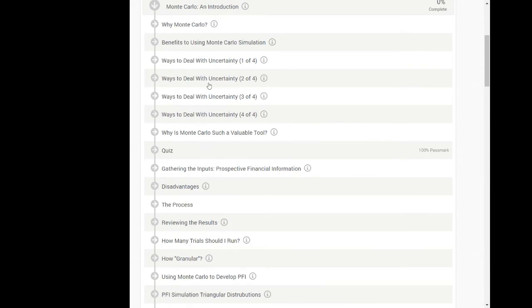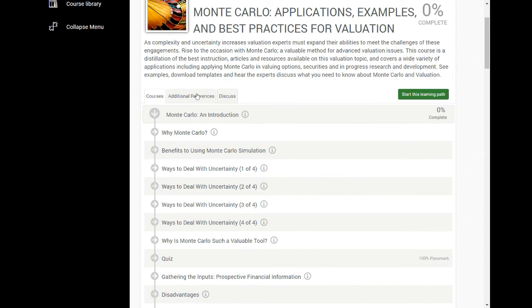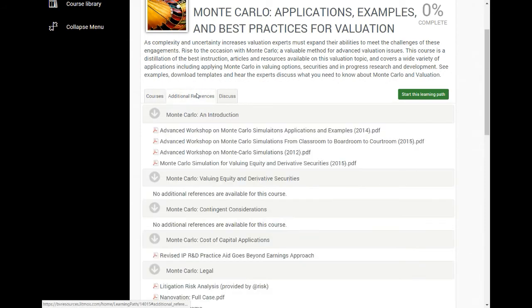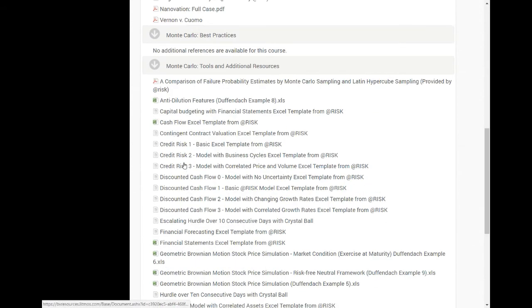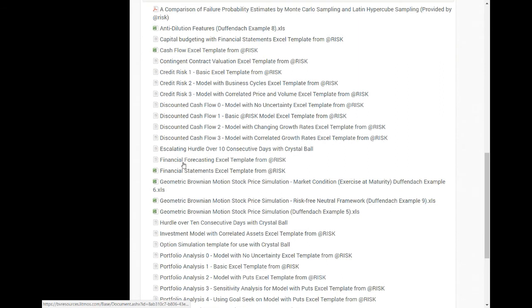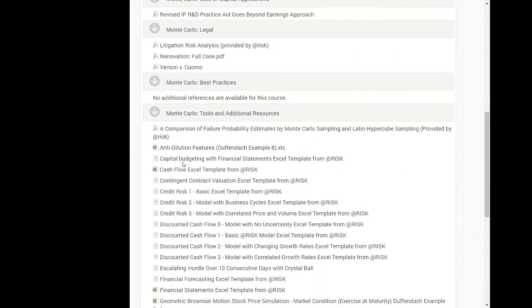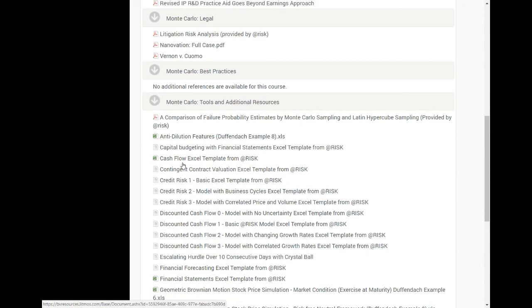You'll also have access to bonus material under the additional references tab. This additional references tab contains transcripts, additional articles, and templates that are available for you to download and keep. These templates are great for kick-starting your next assignment.